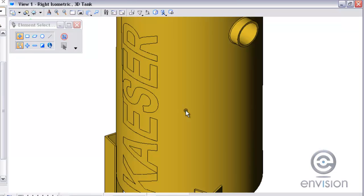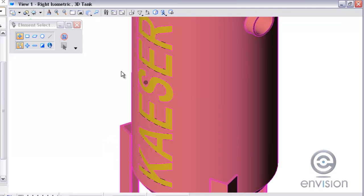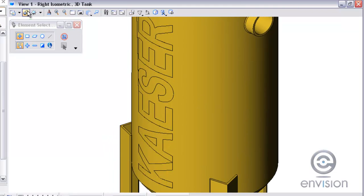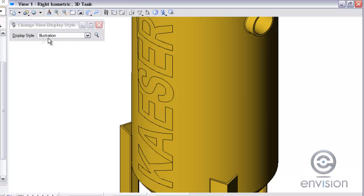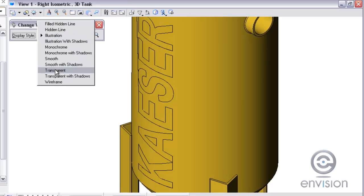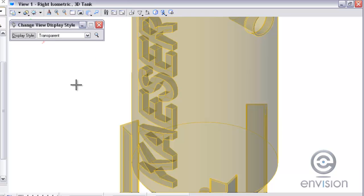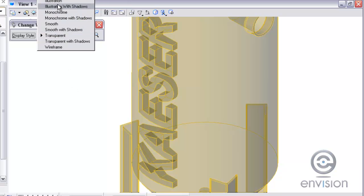If I zoom in here and maybe set the display to transparent, you can actually see how the letters are actually punched or cut out of that solid a little bit.